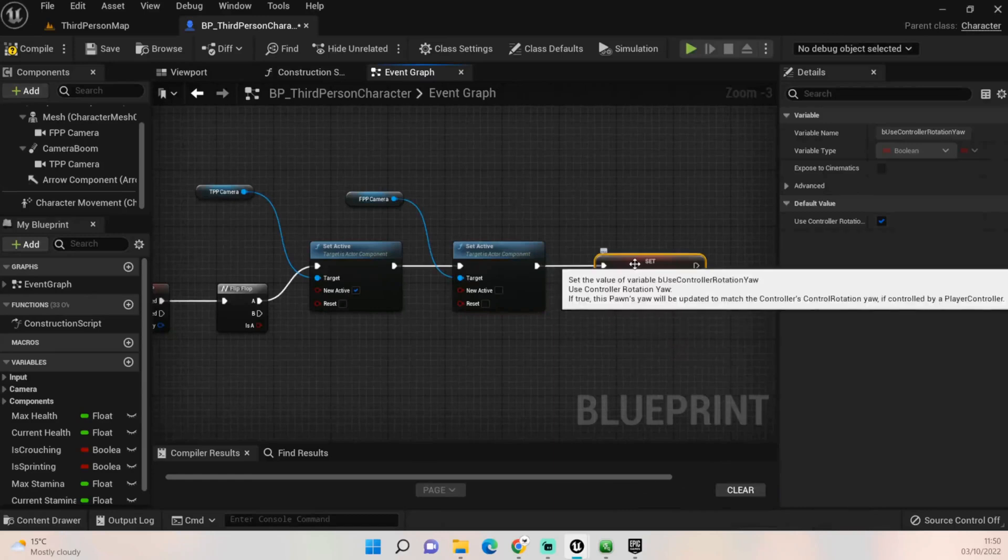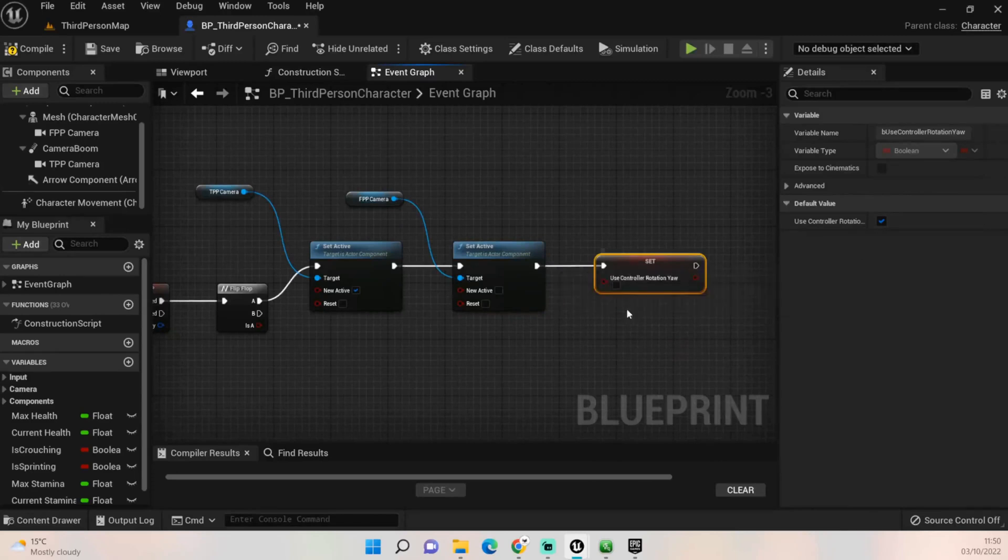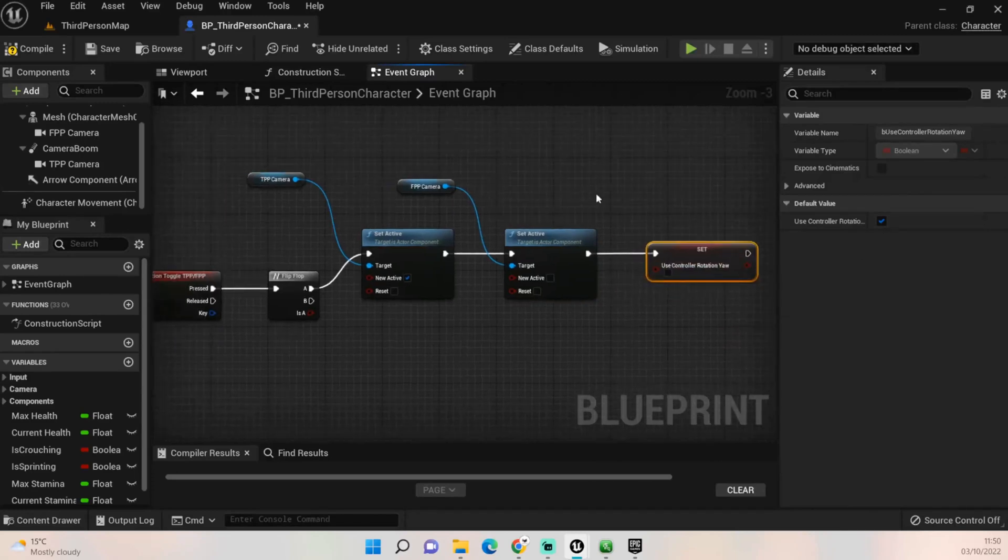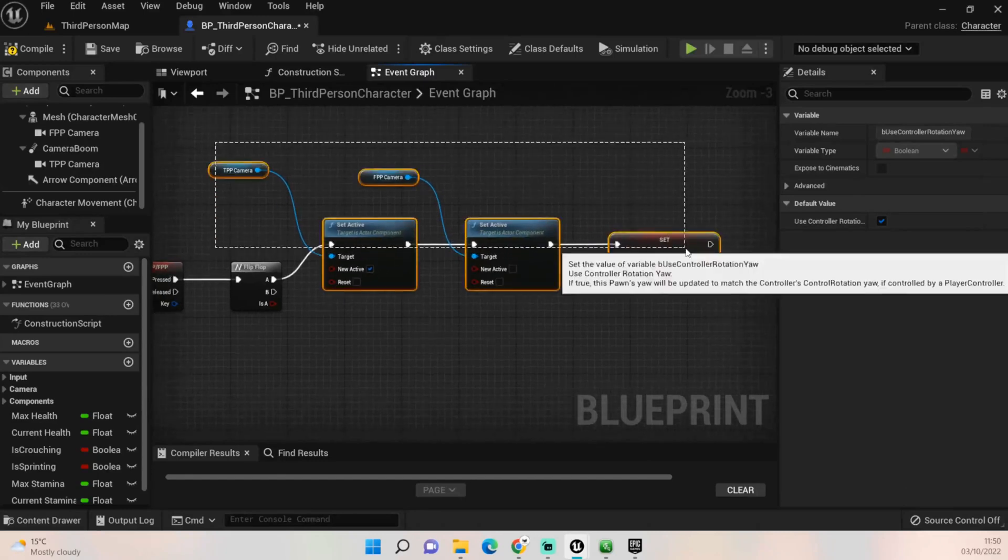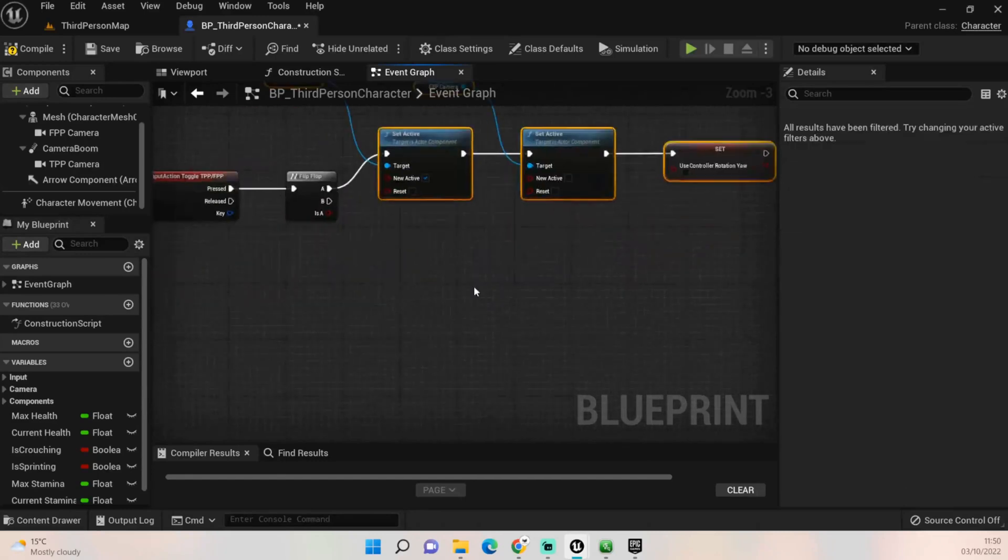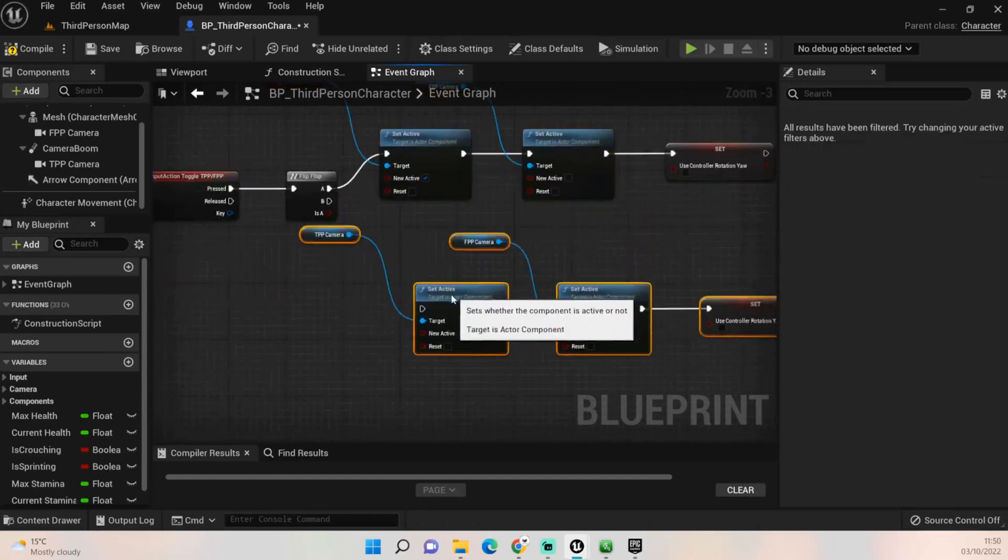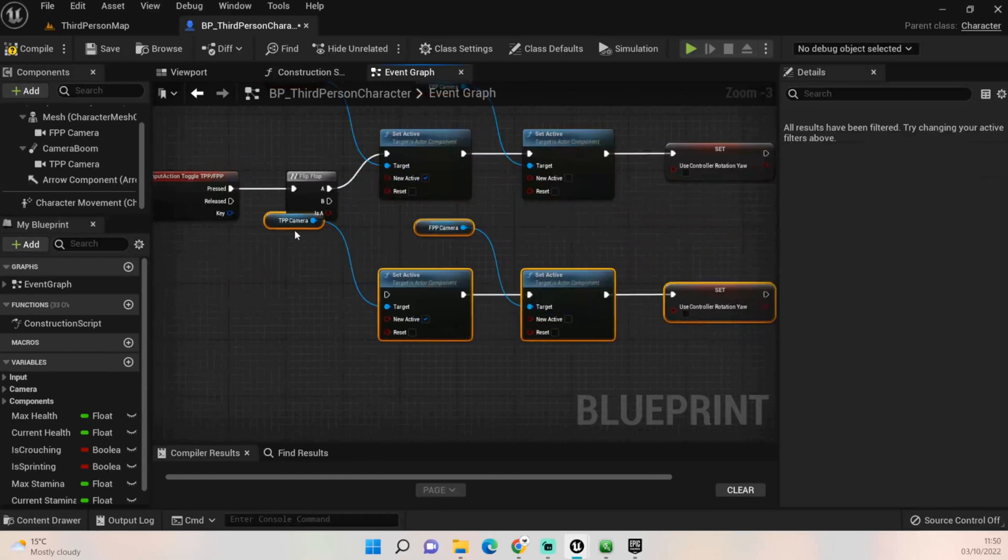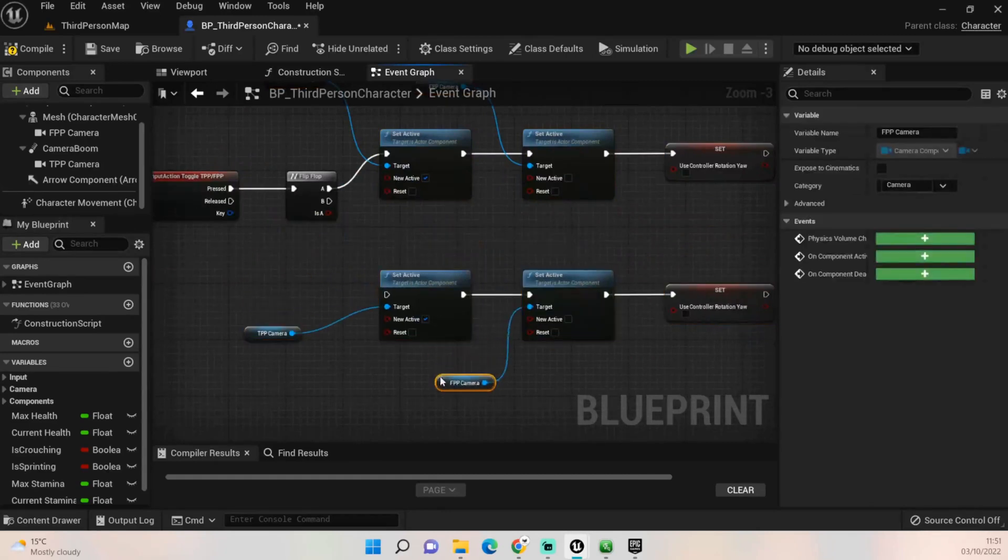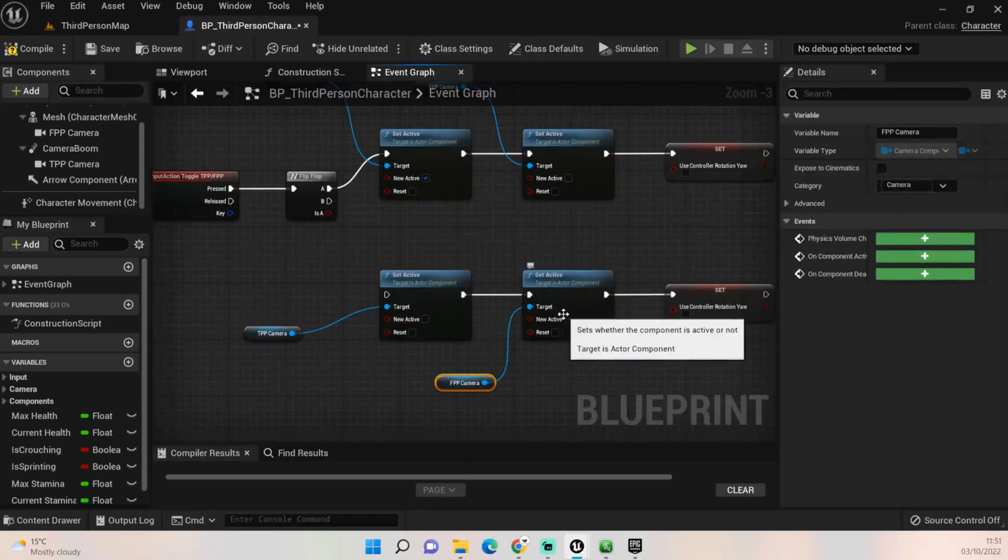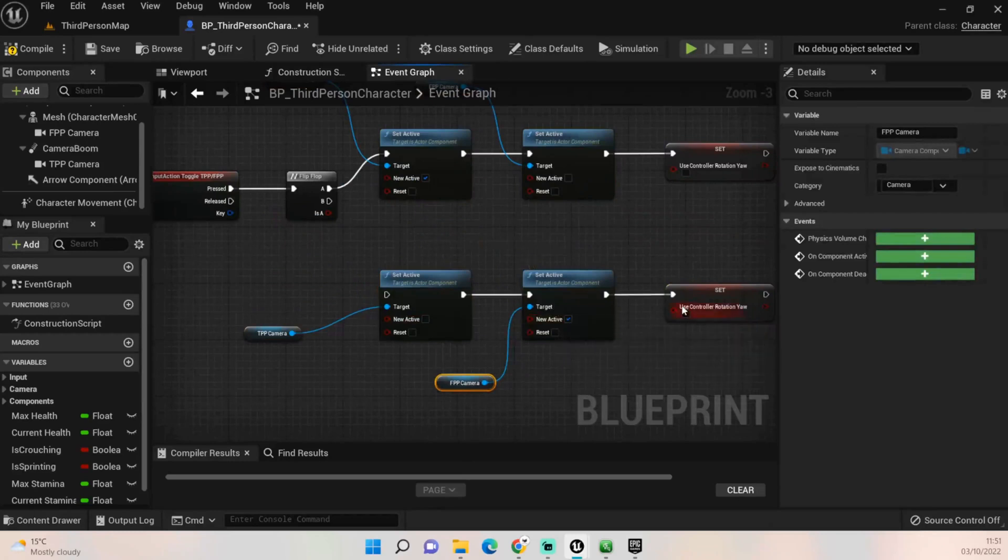And for this one we want it to be false because we're not using our first person camera. We can copy all of this and bring it down because it's going to be exactly the same code but it's just going to be backwards. So you can literally deactivate the third person camera, reactivate the first person camera, and reactivate use controller yaw.